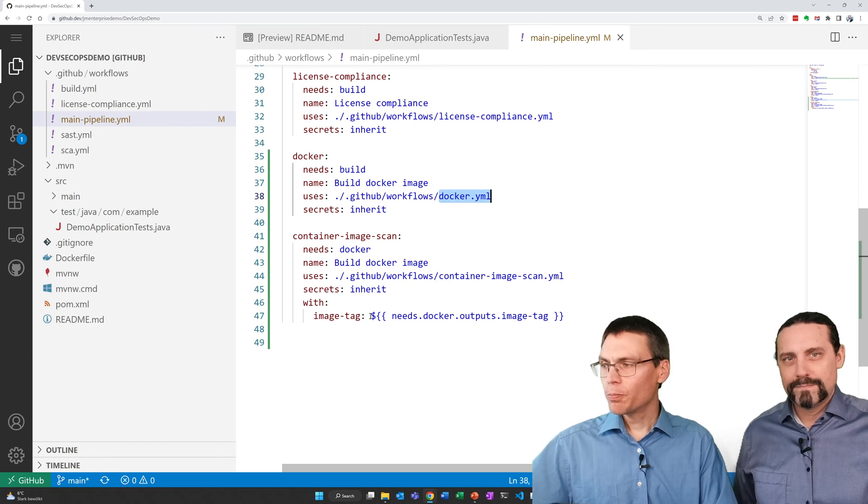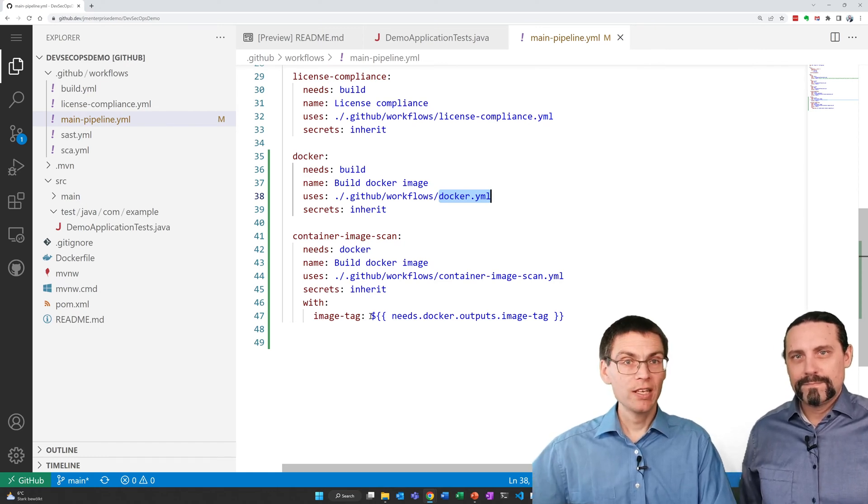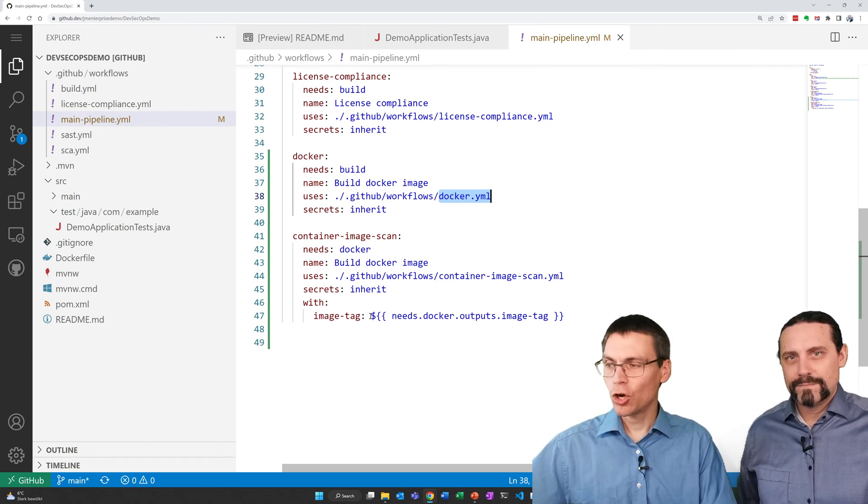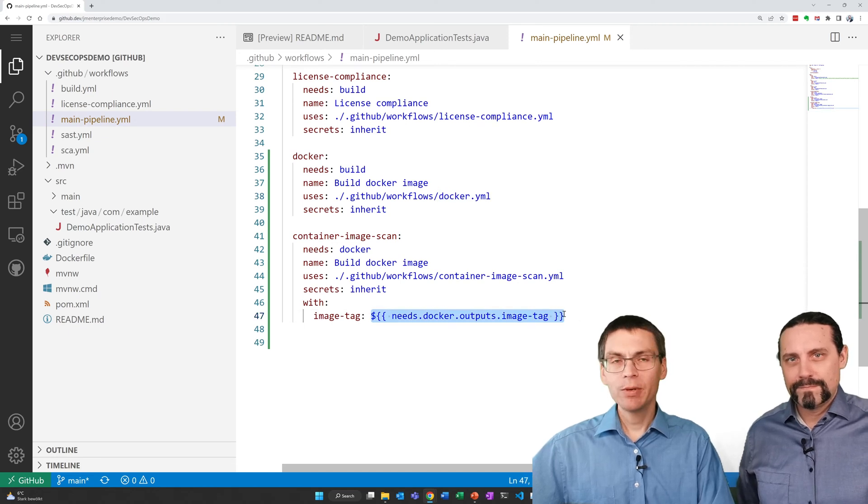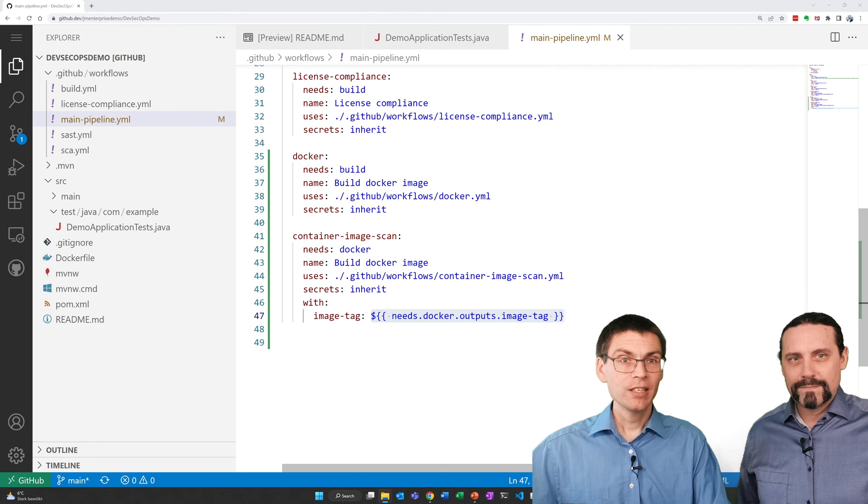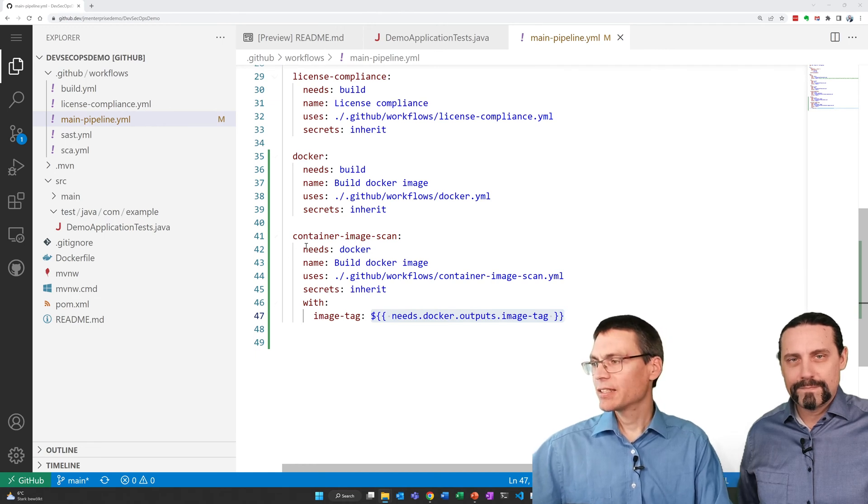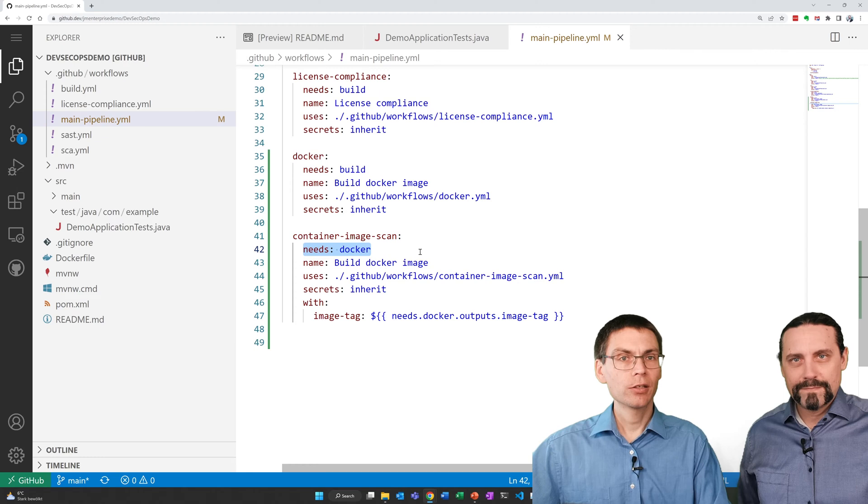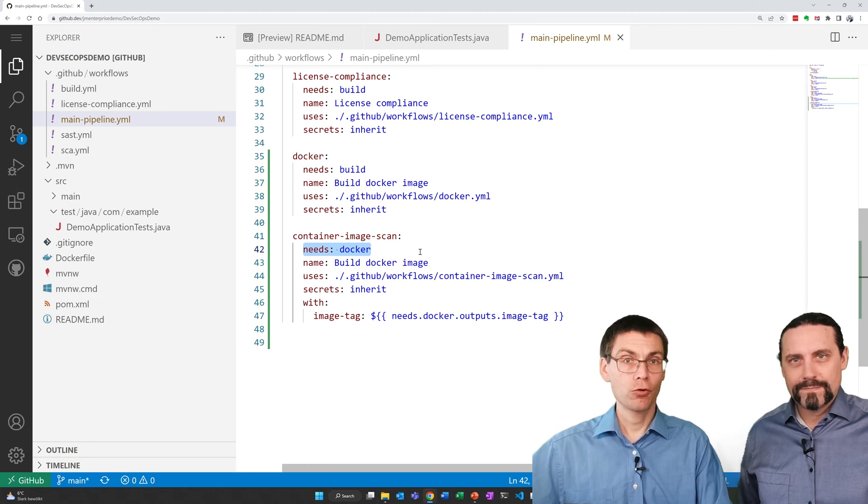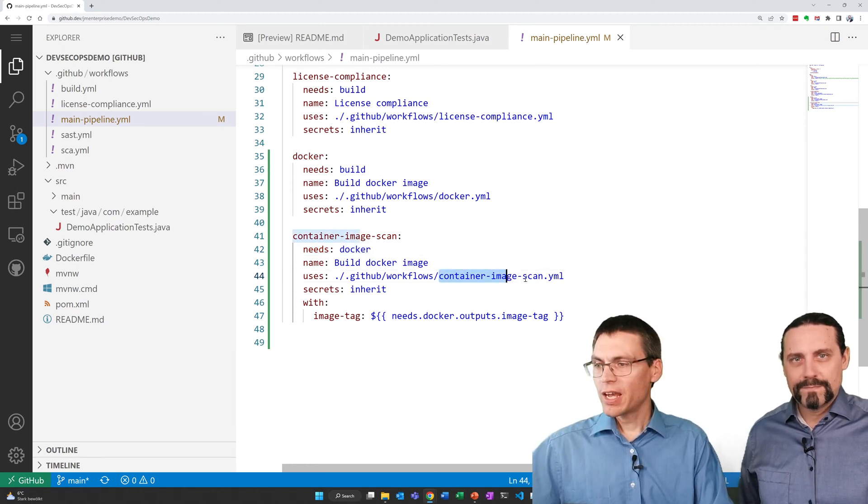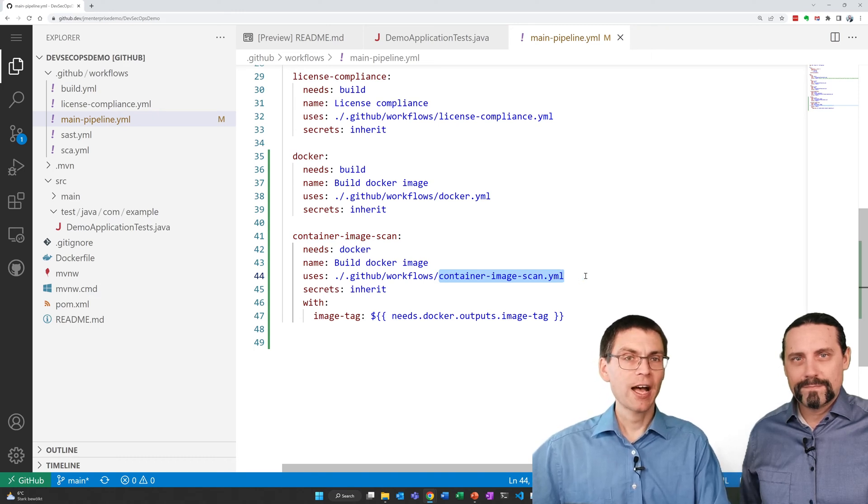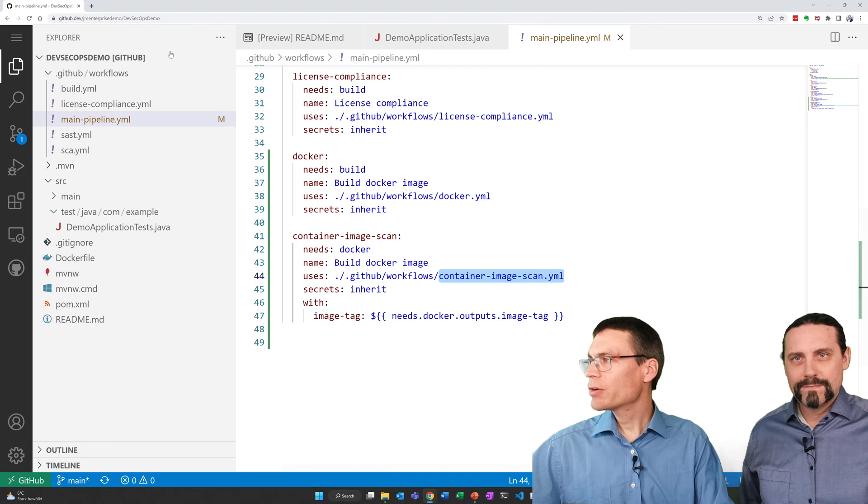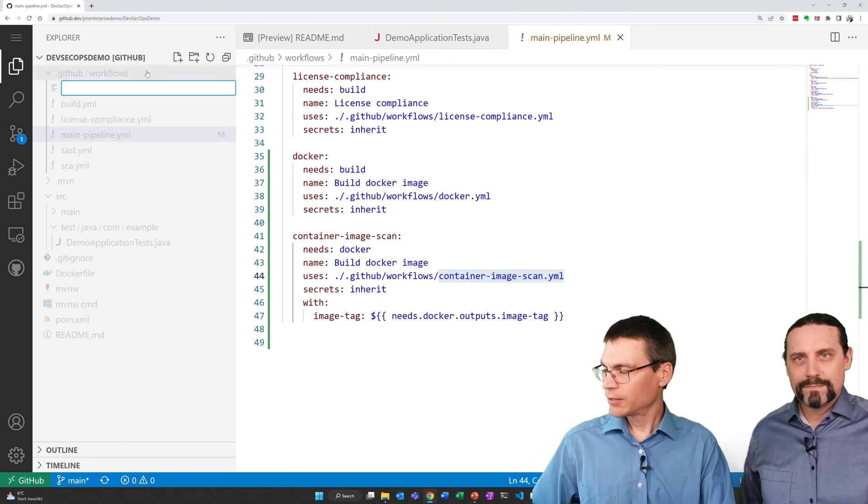This image tag name is added as an input to the second job, the container image scanning job that receives the image tag here. Obviously this means that the scan job needs the docker job to run first. The container image scan job will also be defined in its own file. Now let me create the first file.